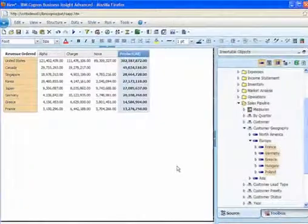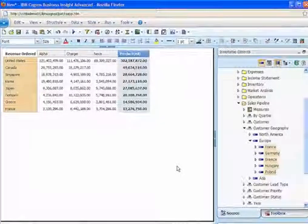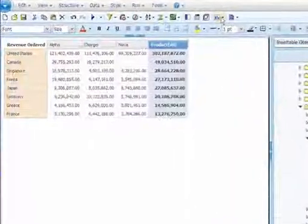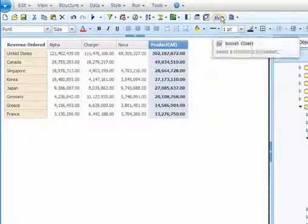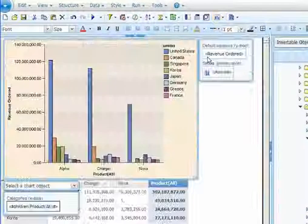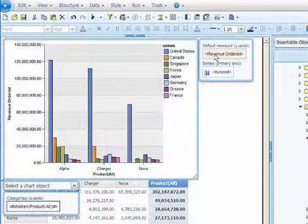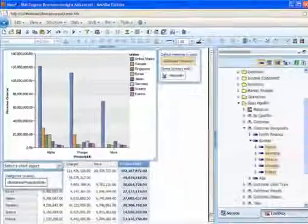It's also easy to add charts to enhance results. By selecting the Create Chart button and then the Column Chart option, users can quickly add a visual representation of the analysis.